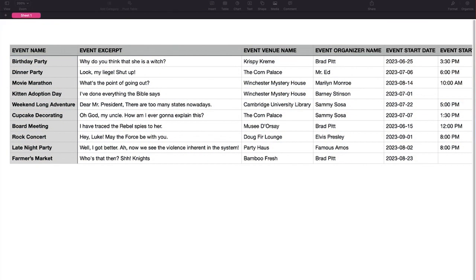Hi, I'm Erica at the Events Calendar. In this video, I'm going over CSV file formatting and examples, including the field types for importing into the Events Calendar.